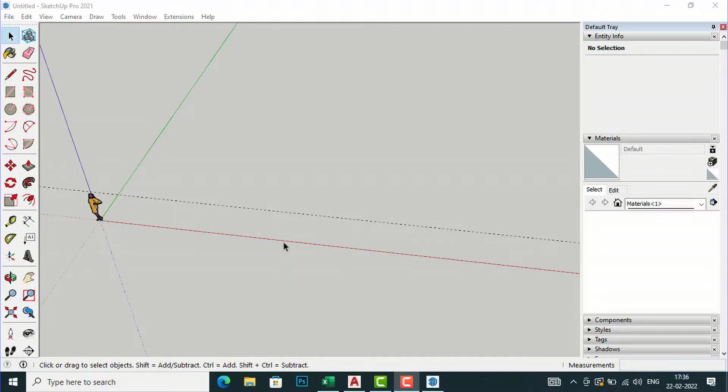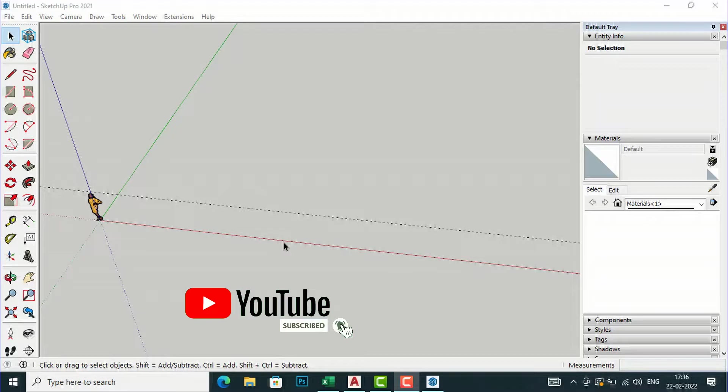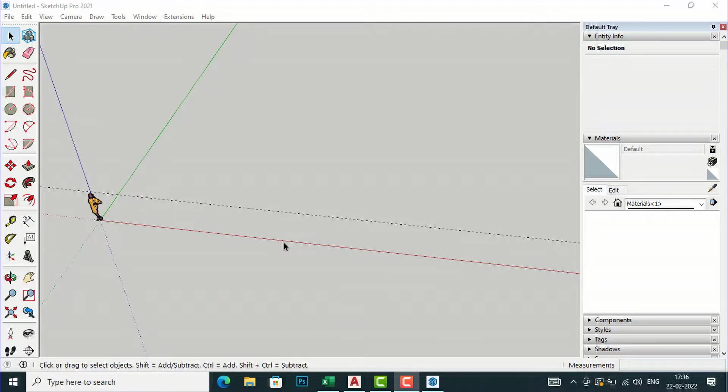Hello friends, welcome back to another video tutorial in SketchUp 2021 for beginners. I am Architect Sonora from Glad Studio, and in this video tutorial I am going to teach you how to insert an AutoCAD file into SketchUp.